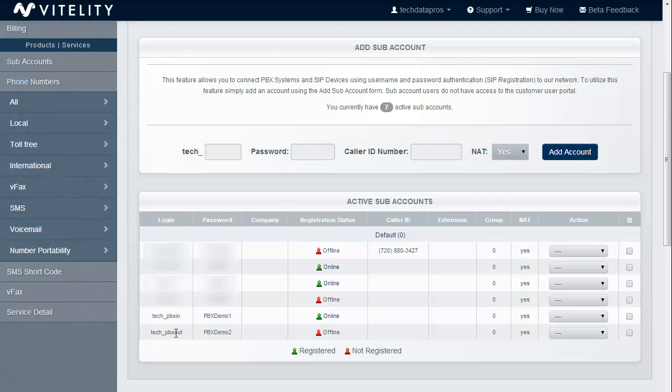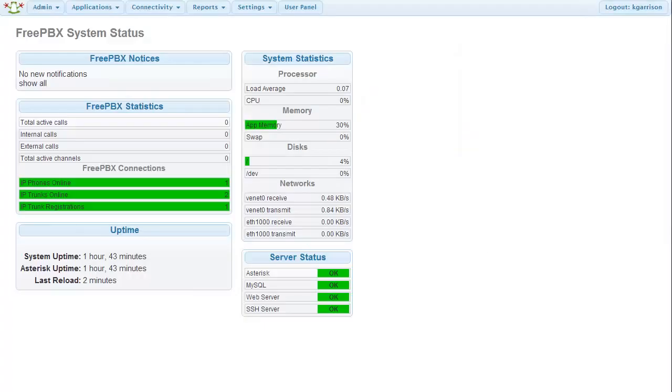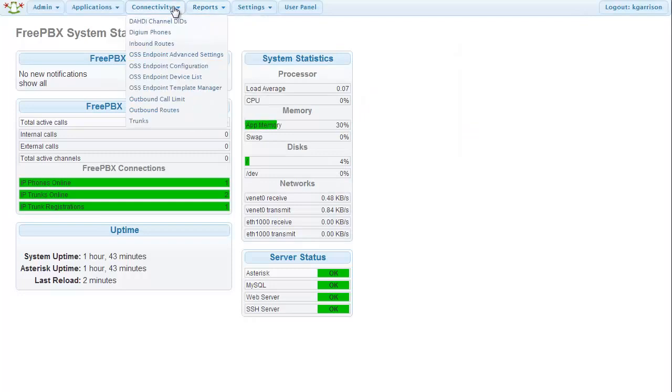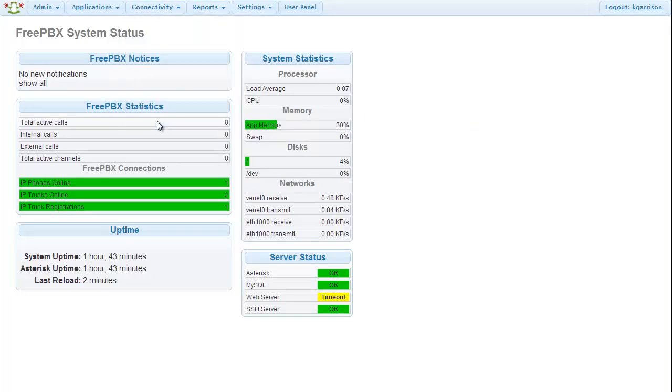Once we have the subaccounts in place, now we can go over to FreePBX and get it configured. Notice on the subaccounts that the login and password are right there. That is the name of the subaccount and the password. Those are the credentials that we're going to use. So we'll go over to the FreePBX side, and we're going to go to Connectivity and go to Trunks.